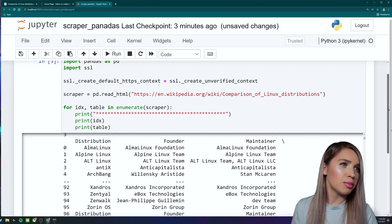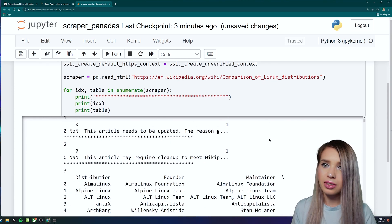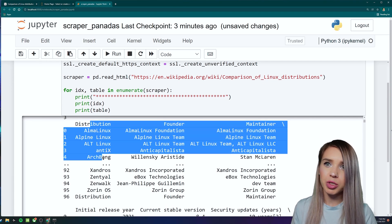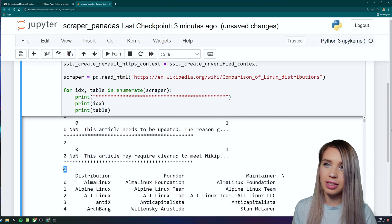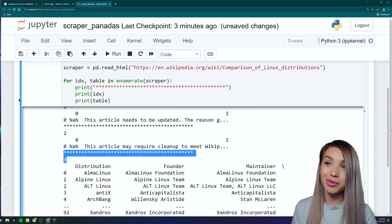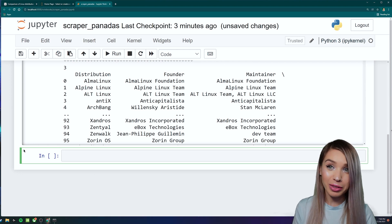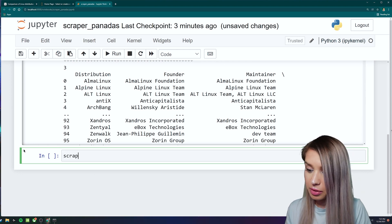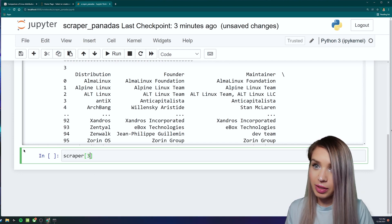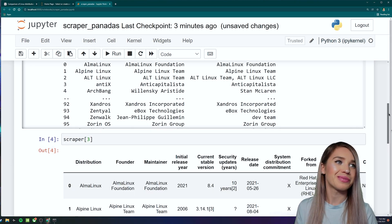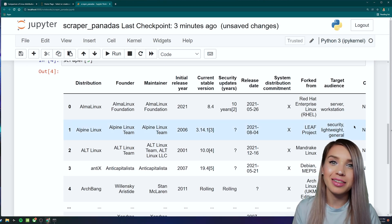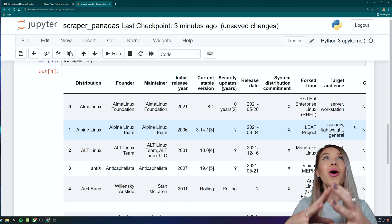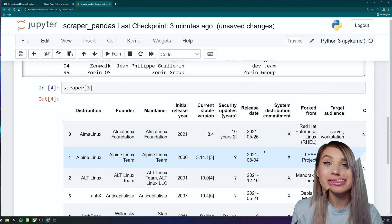So the table we are interested in would be this distribution table, which exists under index three. So the way to select it in the cell below, we will simply type scraper at index three, we will run this cell. And there you go. Here's an extra organized pandas data frame with all the values we wanted to select.